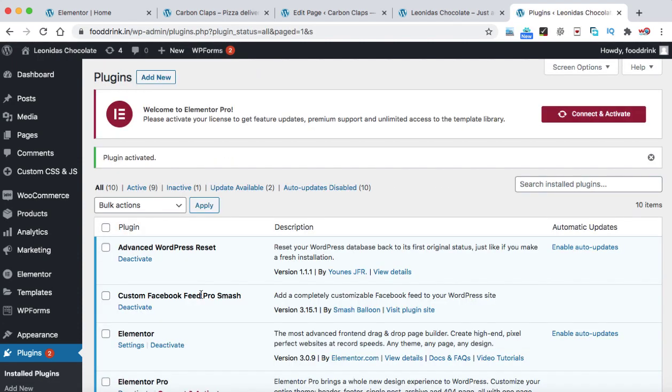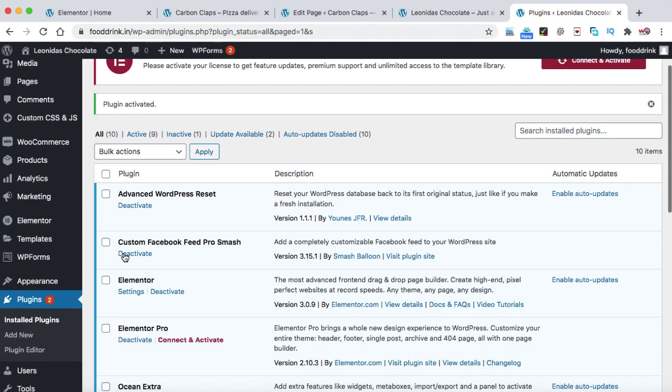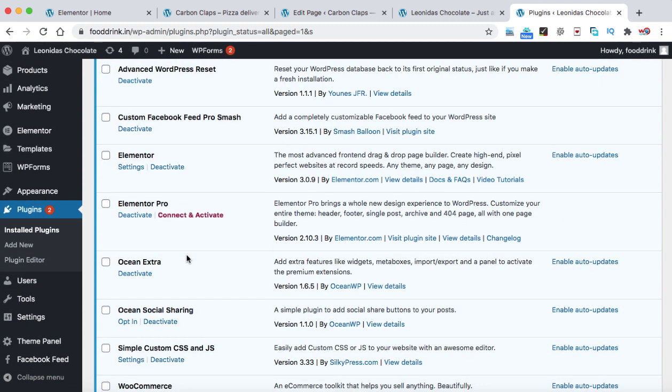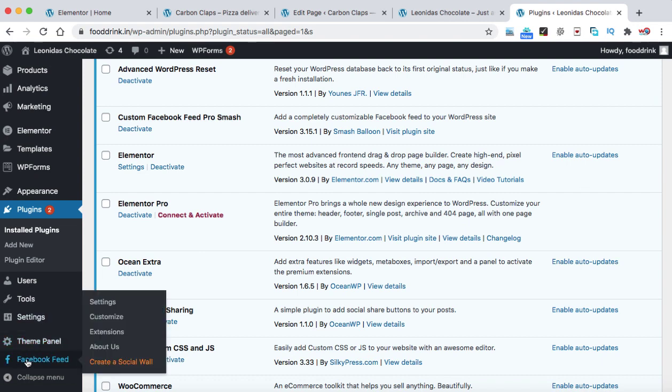Alright, so we can see over here custom Facebook feed pro. This plugin has successfully been activated. Now at the very bottom left corner, you can see Facebook feed. Just click on this settings.